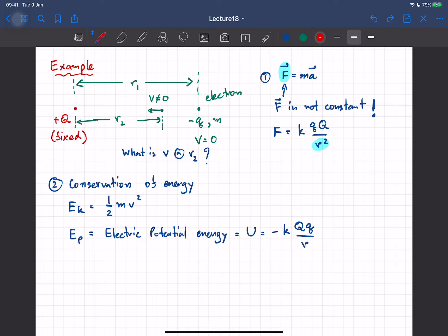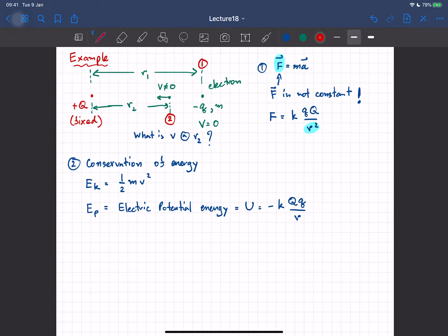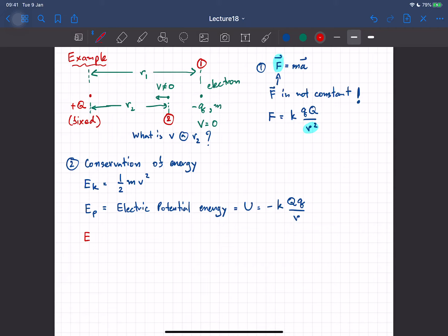So I'll label the configuration: position one and position two, and compare the energy in both cases — they are the same by conservation of energy. E total at position one: the electron is not moving, so there's no kinetic energy, but there's potential energy given by the distance r1. So the potential energy is minus kQq divided by r1. That's it for position one.